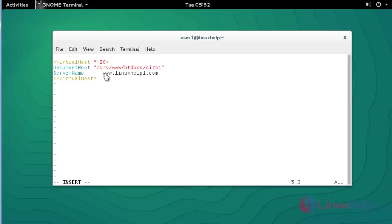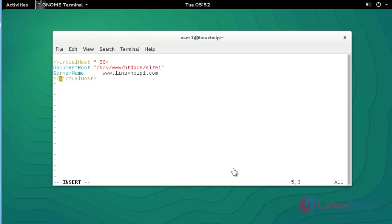Now I am going to write the configuration for virtual hosting. Here I entered the virtual host configuration for a single domain, which is 'www.linuxhelp1.com'. You can write this configuration in a new file or add it directly into your 'httpd.conf' file. For easy identification I am creating a new file for the virtual host. After done, save and quit this configuration file.